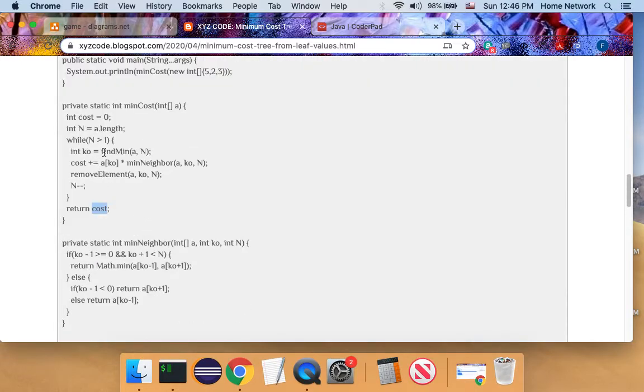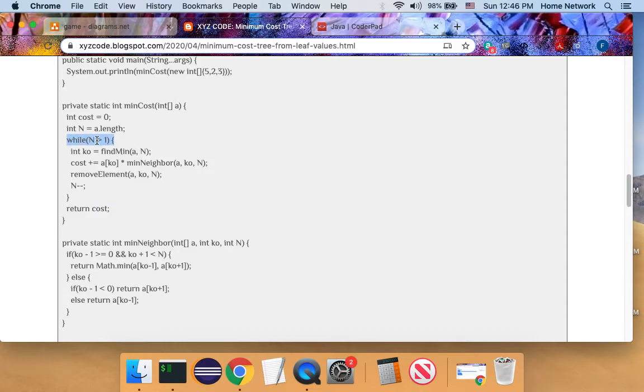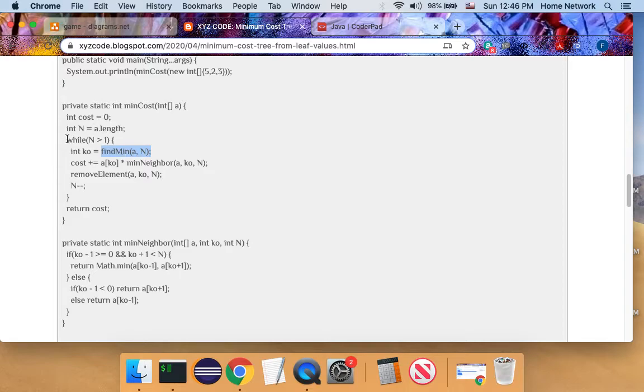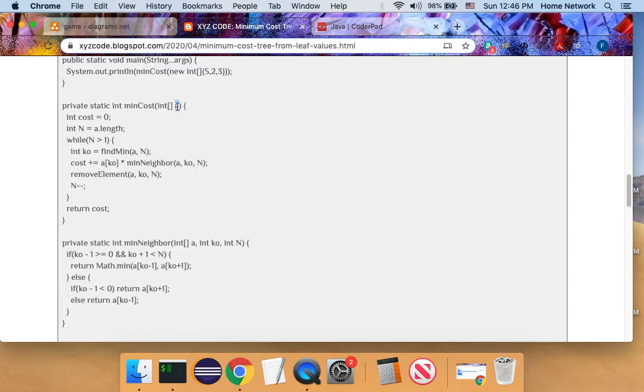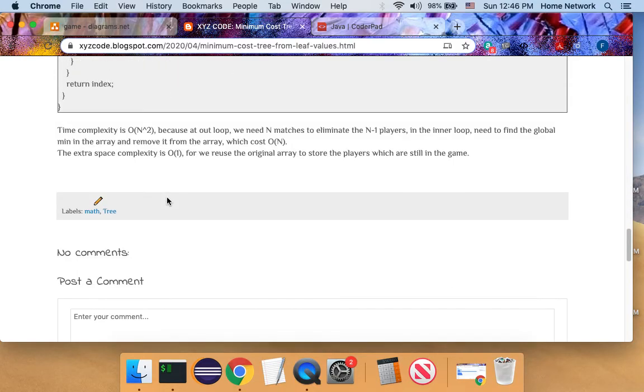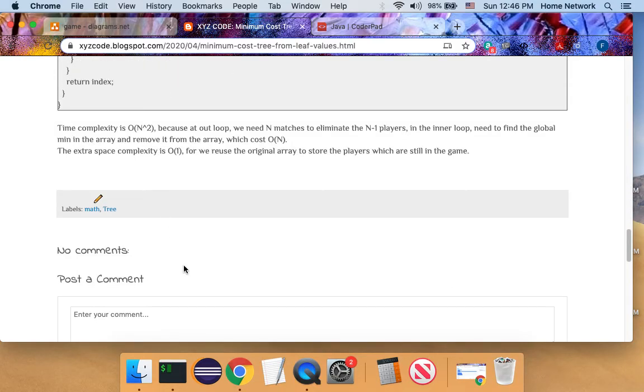And the program has time complexity O n squared, because the outer loop, n change from n to one. In the inner loop, in order to find the global minimum, the cost is O n. So totally the two layers of loops cost us O n squared. And we don't have actual array. We modify the original game player array. So our space cost is O 1.